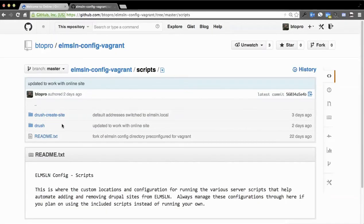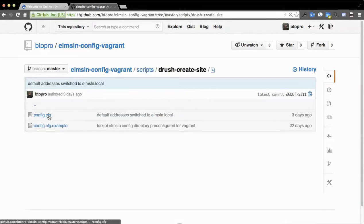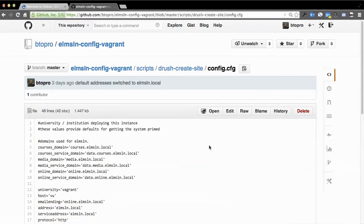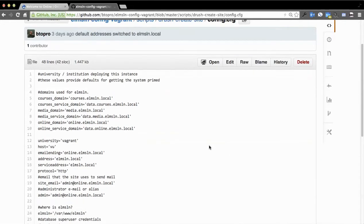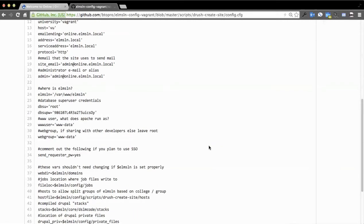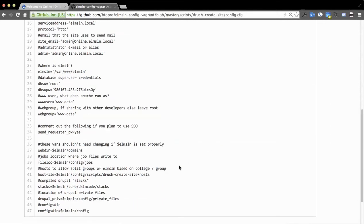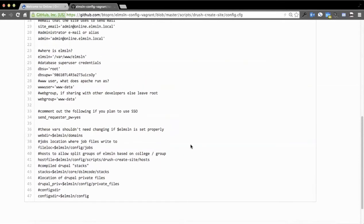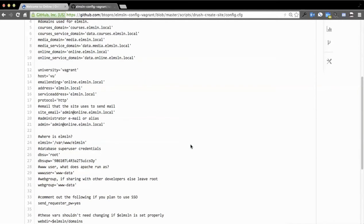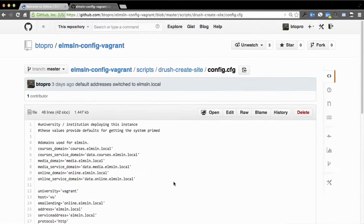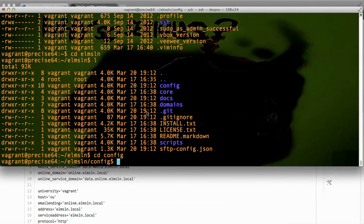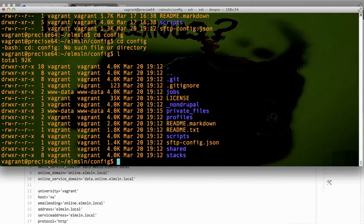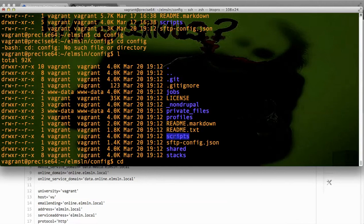So if I go into scripts and then drush create site, there's a config.cfg that actually essentially powers the entire ELMS Learning Network install scripts and everything. Part of this, though, involves putting in super credentials for a database user so that it can go and request databases and things and set itself up initially. So it has some dummy ones for use in Vagrant, so just keep that in mind when you're using it. So it checked out the config folder. I can go into cd config if I'm already in config.